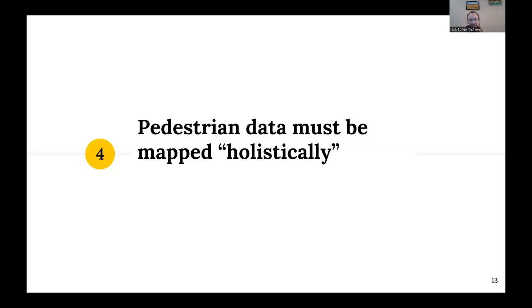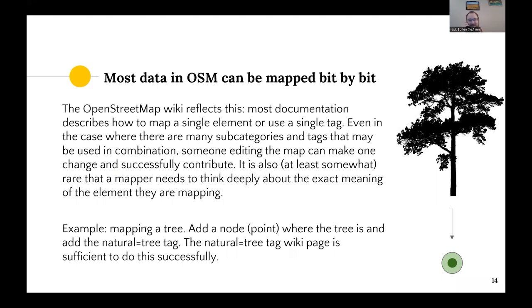One of the main points of this talk is that pedestrian data must be mapped holistically. In contrast, most data in OpenStreetMap can be mapped bit by bit, incrementally, in fairly clear ways. The wiki reflects this — most documentation describes how to map a single element or use a single tag. Even where there are many subcategories and tags used in combination, someone can make one incremental change and successfully contribute. It's also at least somewhat rare that a mapper needs to think deeply about the exact meaning of what they're mapping — it's usually relatively clear.